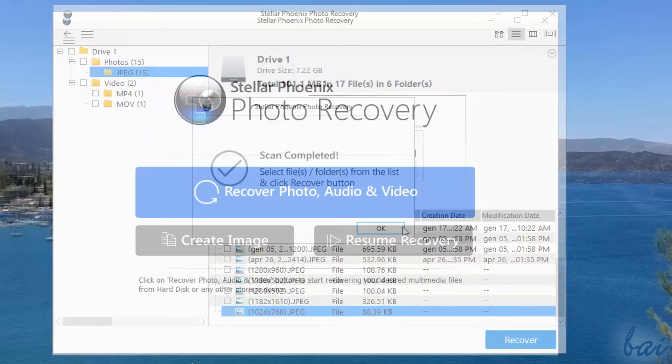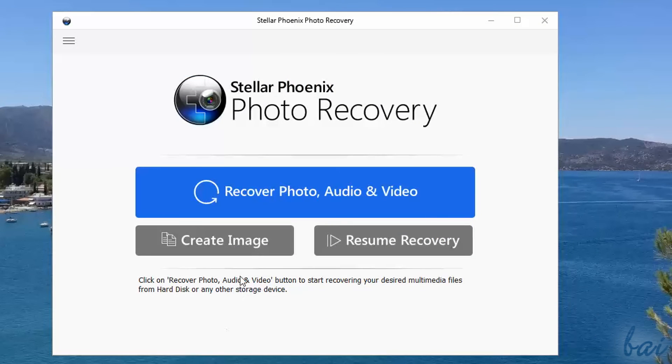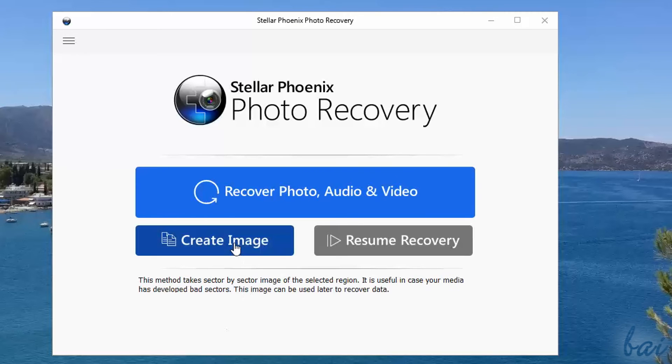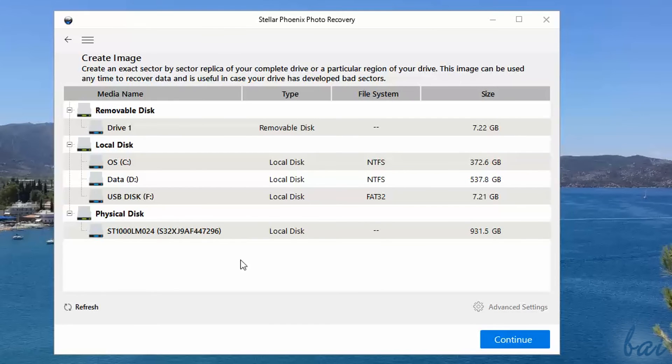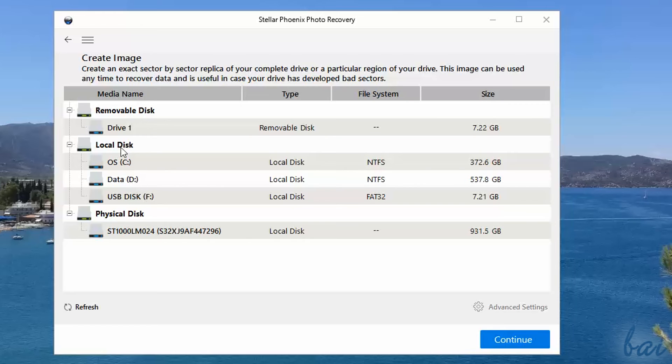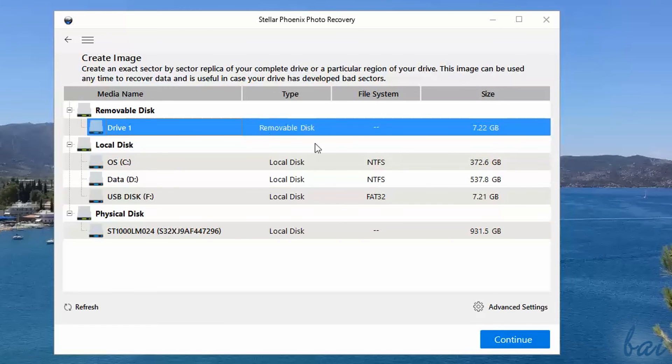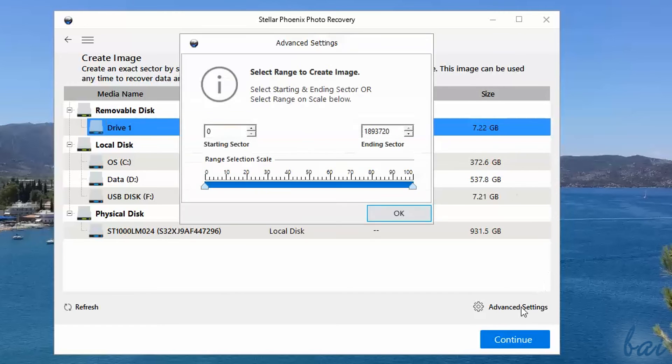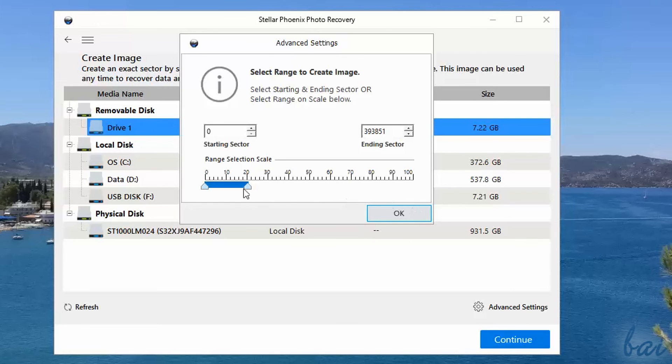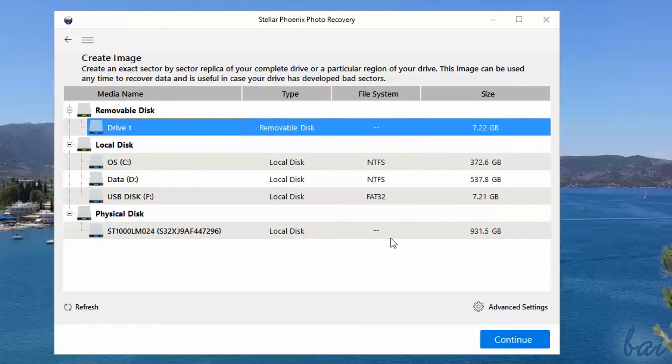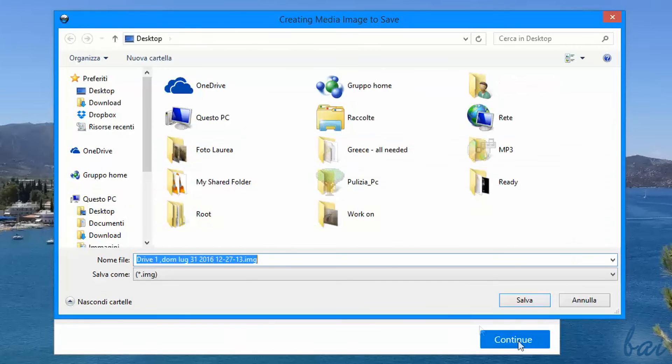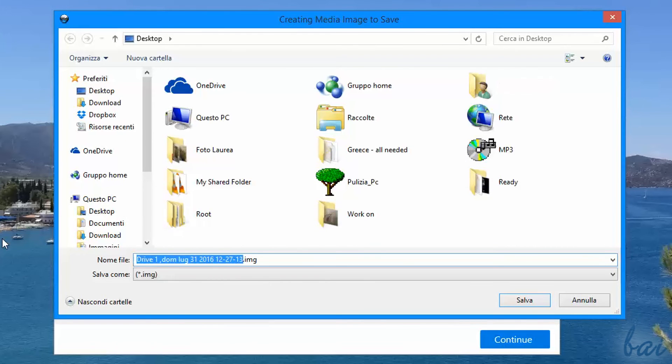Even more, Photo Recovery is able to create drive images. If you click on Create Image, you will create an exact copy of your hard disk drive, sector by sector, in order to retrieve your data whenever your drive stops working. Again, choose the hard disk drive to copy, and check Advanced Settings at the bottom to choose the part of the drive to copy and save. When you go to Continue, browse for the destination path for the image file, that will have an IMG format.